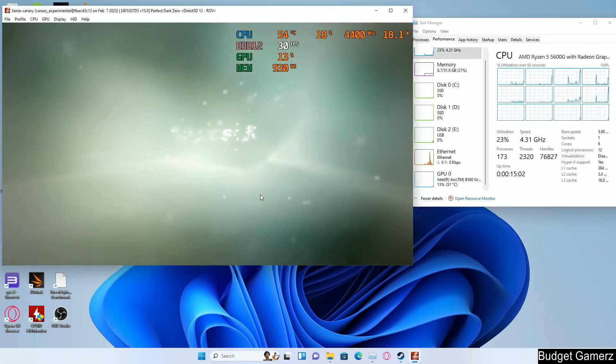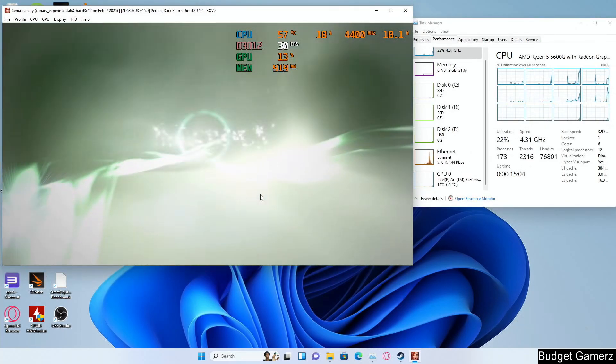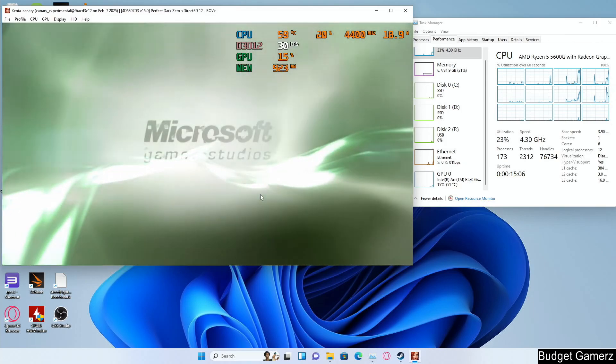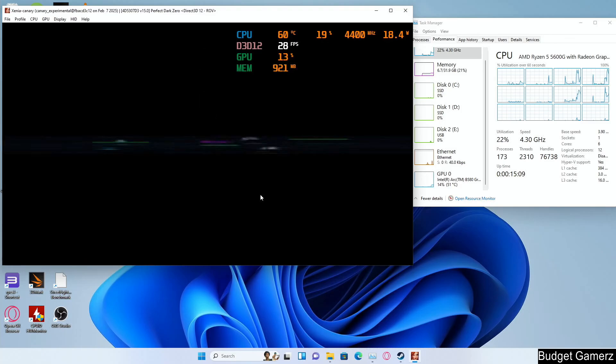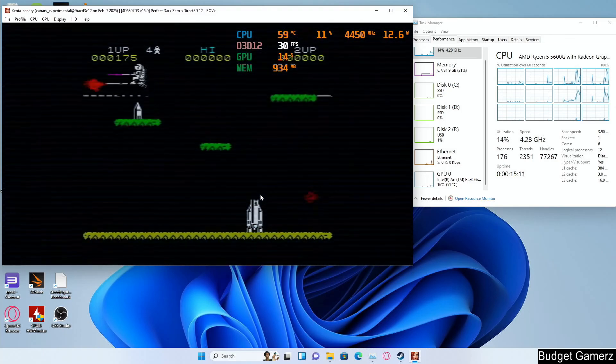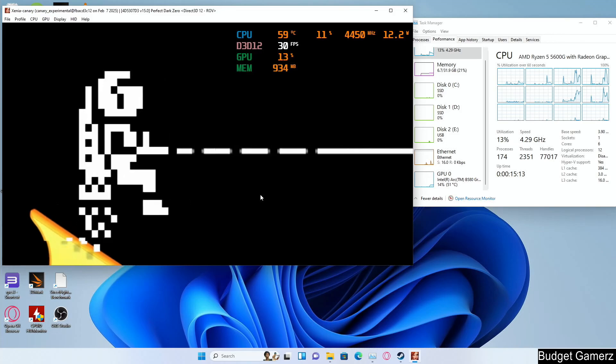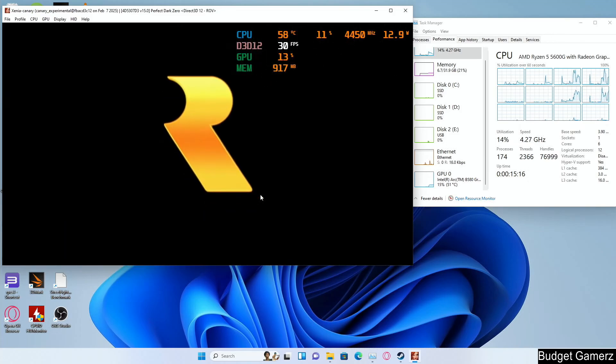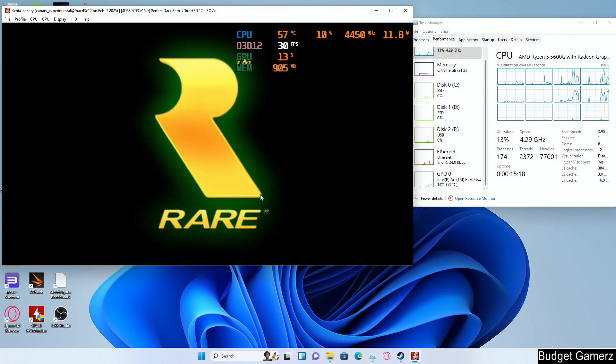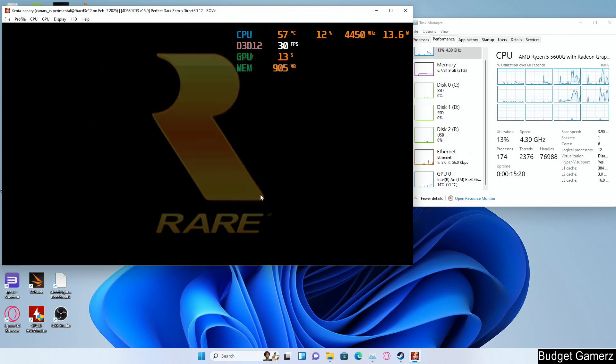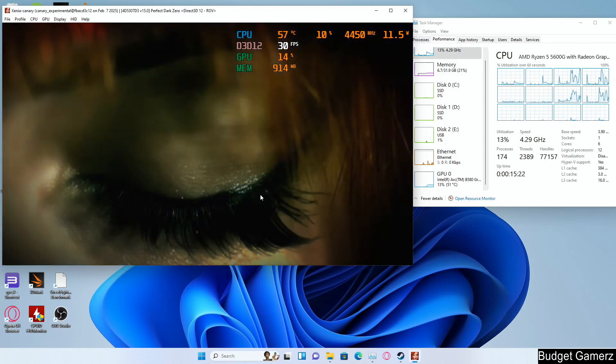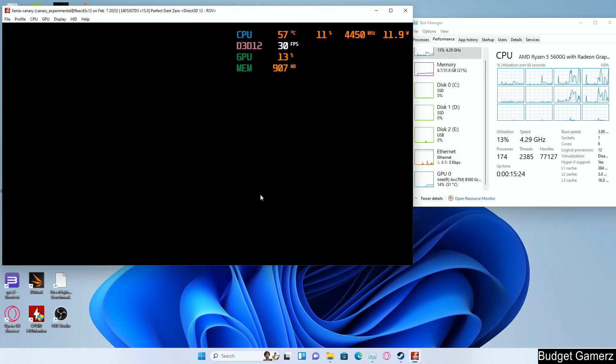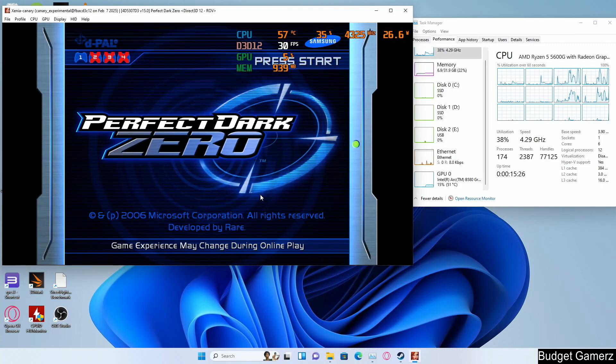Our first sort of playable game, Perfect Dark Zero. There is some stuttering here but not too bad. I would say this is kind of playable. So thanks for watching and don't buy a B580 if you plan on using it for Xbox 360 emulation.